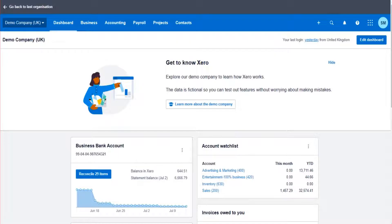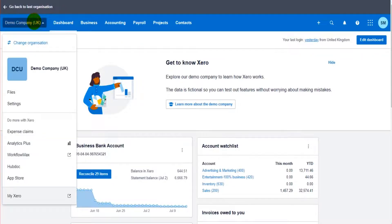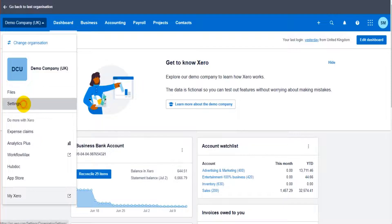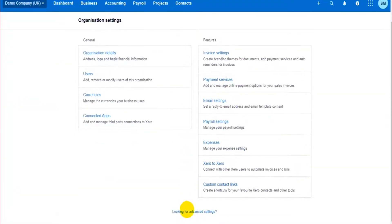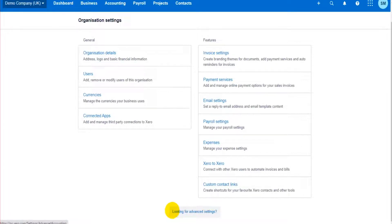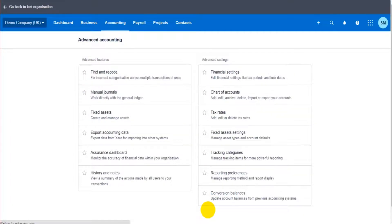By using the fixed asset register, the fixed asset feature on Xero accounting software, simply go to the top left here, click on your company name, and go to settings. Once you're in settings, scroll down to the bottom and find the advanced settings link.